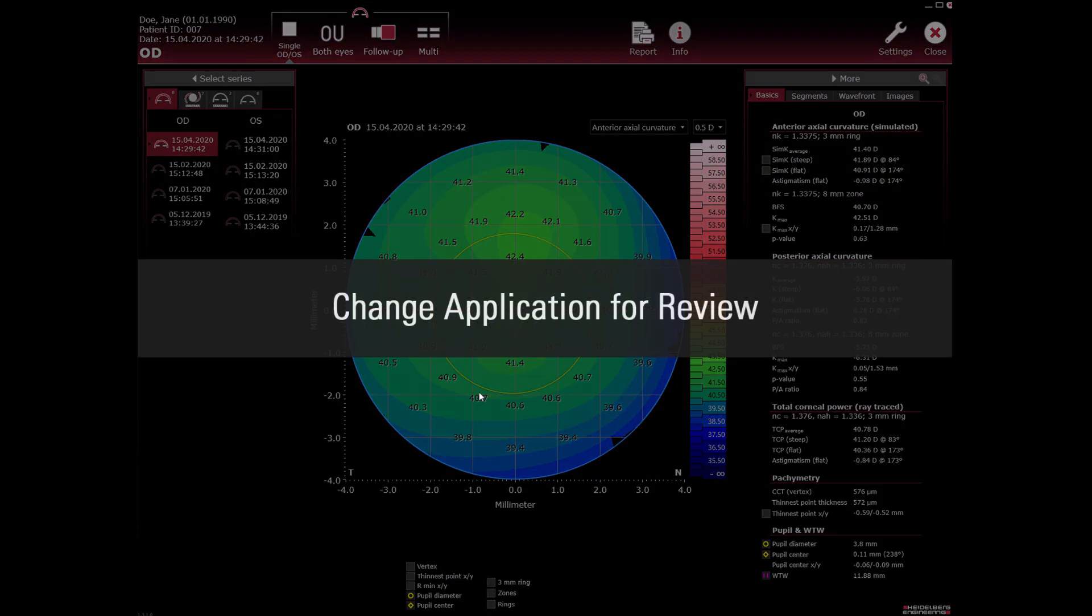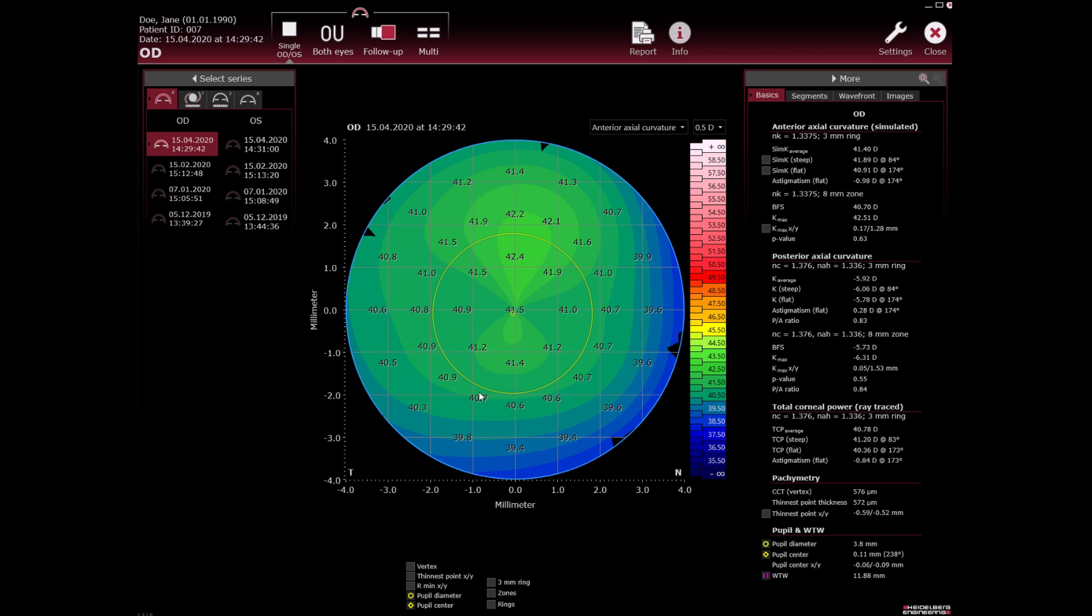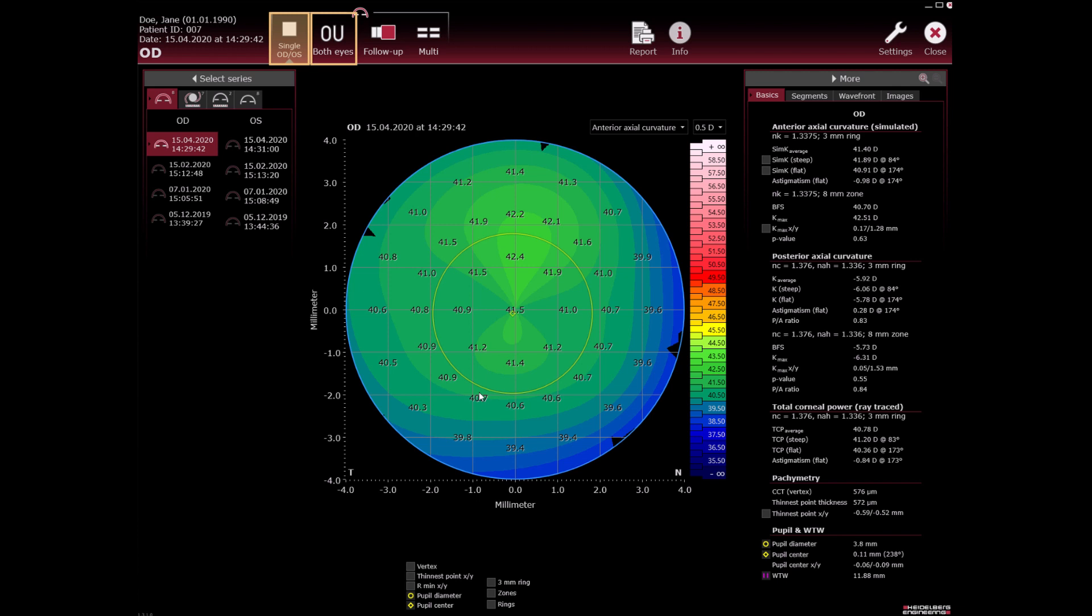Change application for review. By clicking on each symbol you can easily switch to the next application per patient to see the series. Currently cornea application with current single OD OS view. OU both eyes, follow-up and multi-view are available.